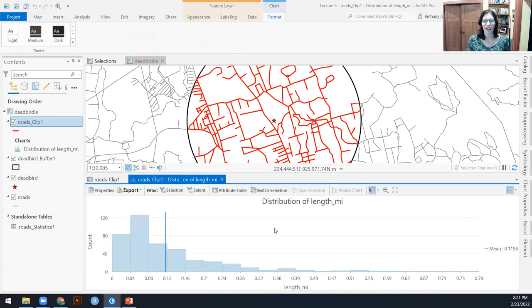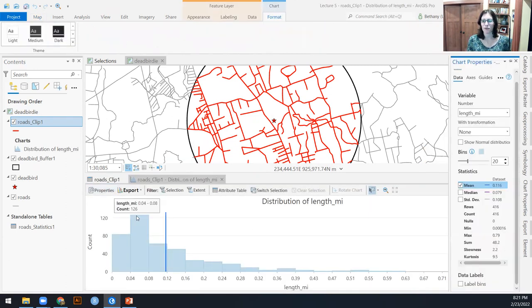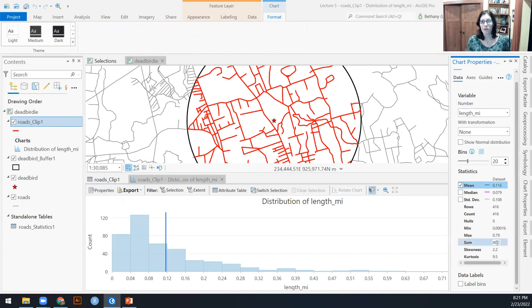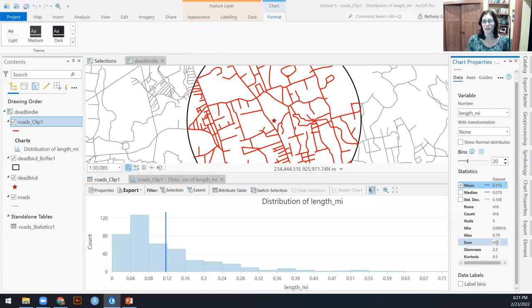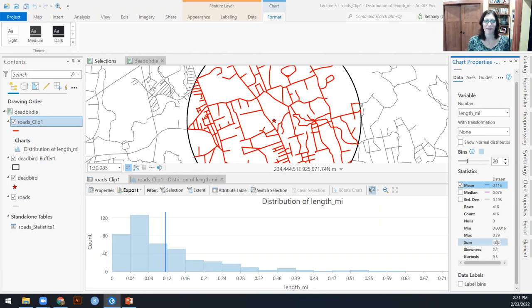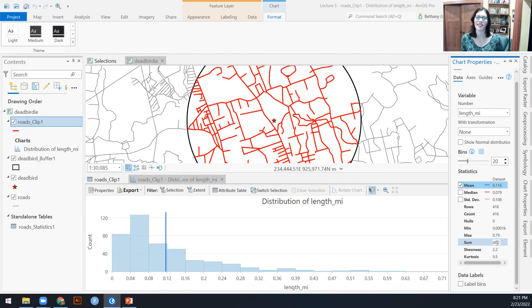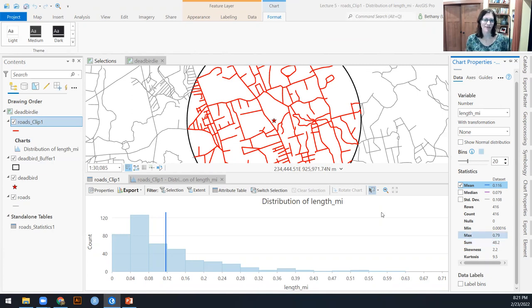And if we look at the properties of statistics, there is a handy sum over here. So amazingly within this two kilometer buffer around the dead bird, there are 48 miles of road in that area. That's a lot of road to keep paved and to keep driving on.